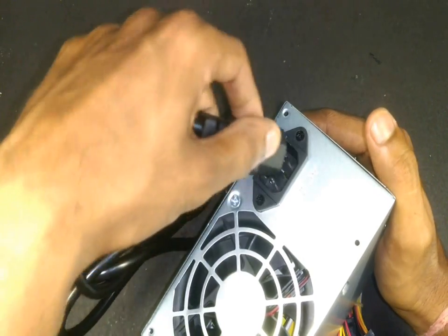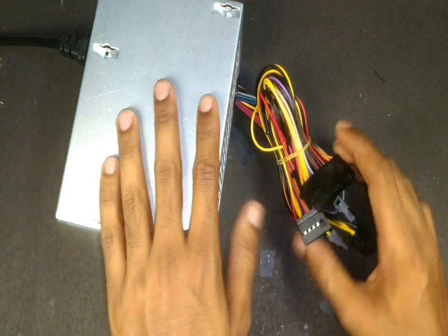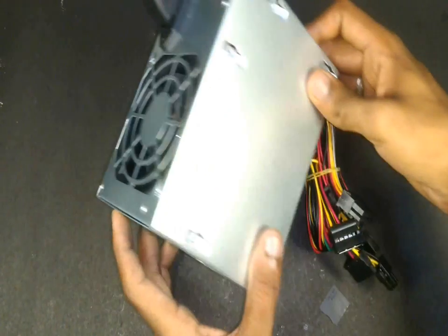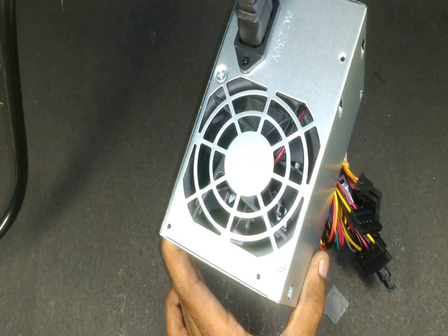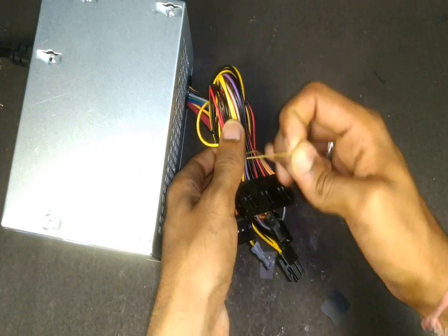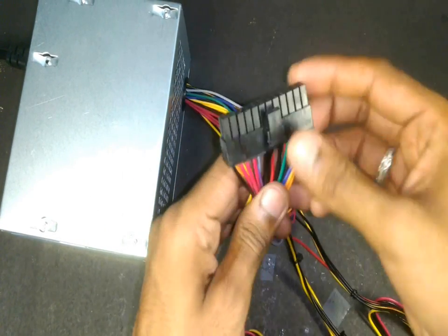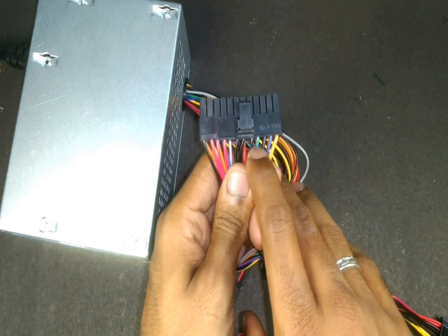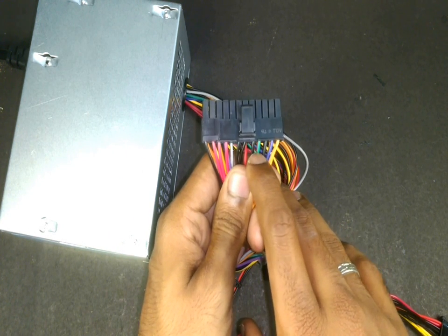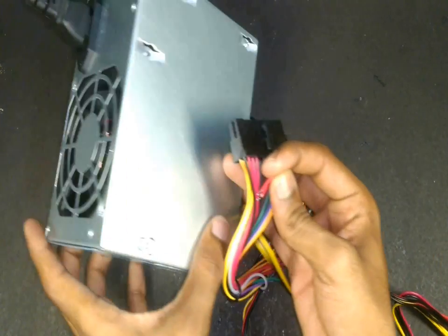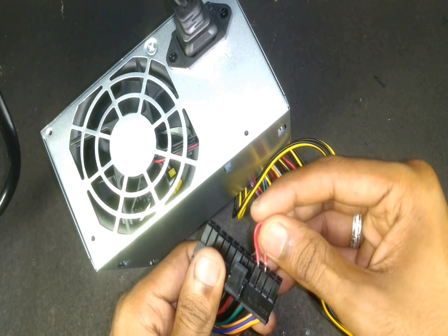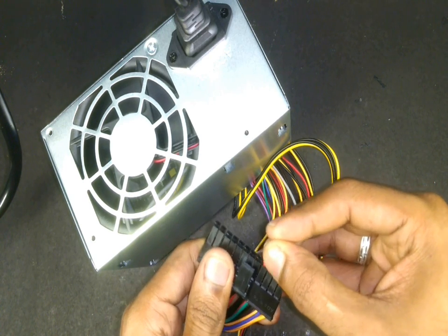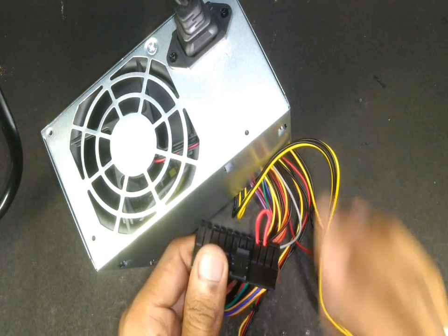So let's power this up and test it. I have turned on the power supply but it's not yet switched on as the fan is not turning. To switch on the power supply, we'll find the green wire, usually in the 24 pin connector. This green wire should be connected to the black wire which is the ground. As you can see, the power supply turns on as soon as you connect the wire and the fan is turning.